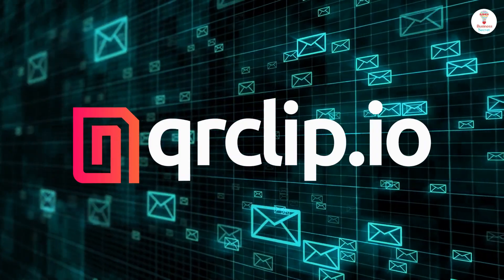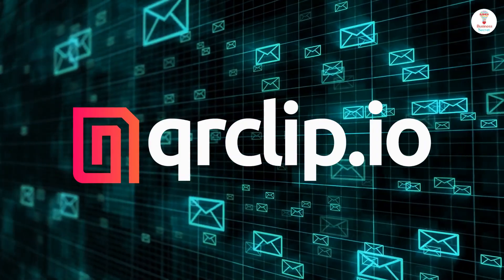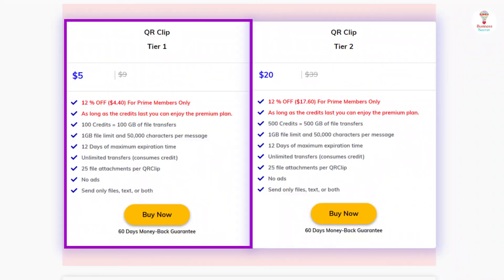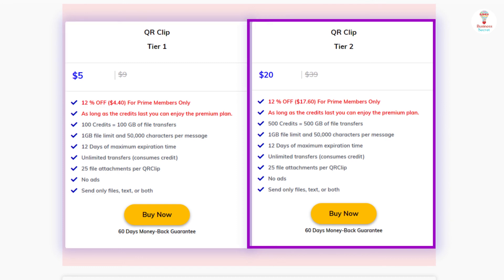However, with all these incredible features, it is available in two amazing plans: $5 and $20. So go and grab the deal and send any files securely.